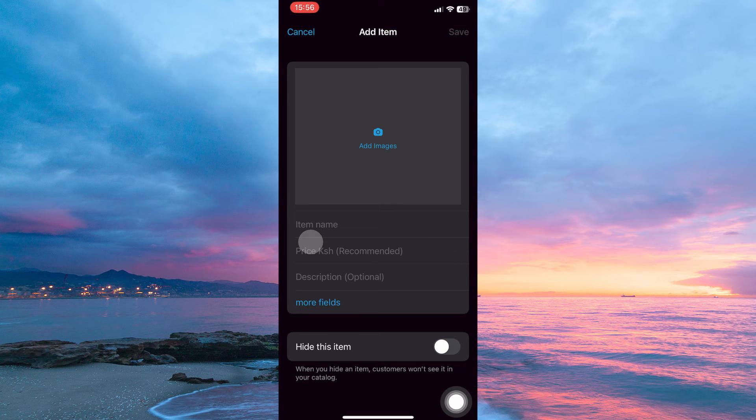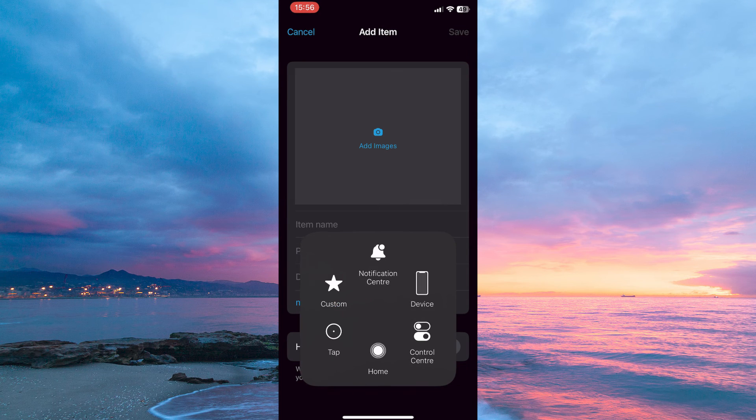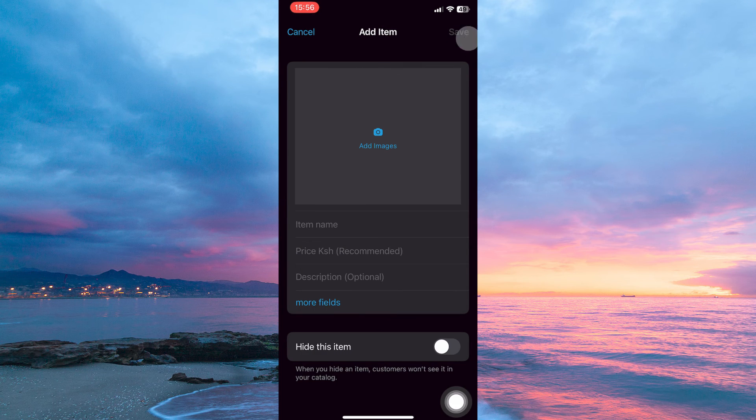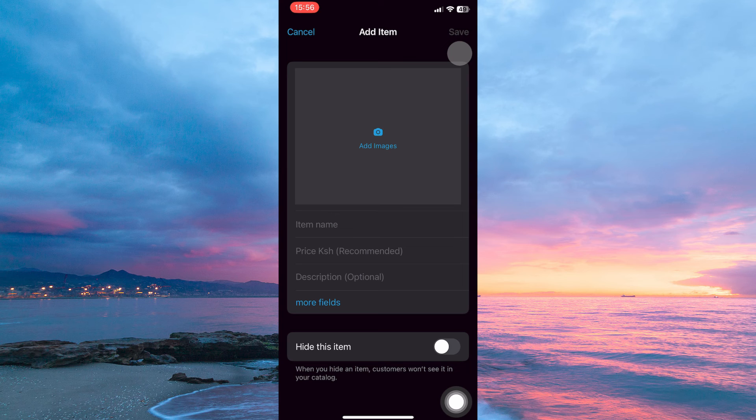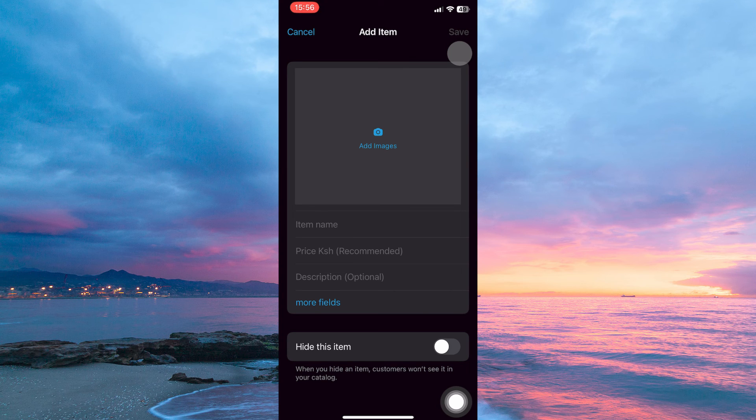Once you're sure everything is perfect, just tap Save. Your catalog will be successfully created. And that is how to create a catalog on WhatsApp Business.